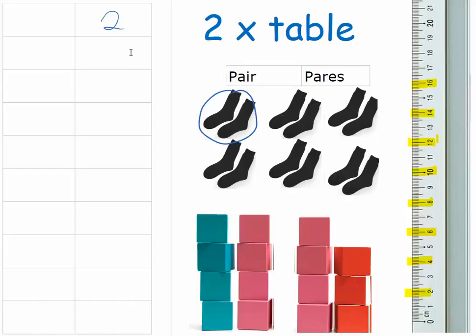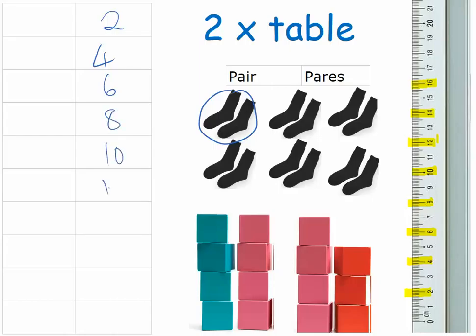And then the last way is just skip, just count in your head and skip one every time. So two, four, six, skip it, eight, ten, twelve, fourteen, sixteen, eighteen, twenty.